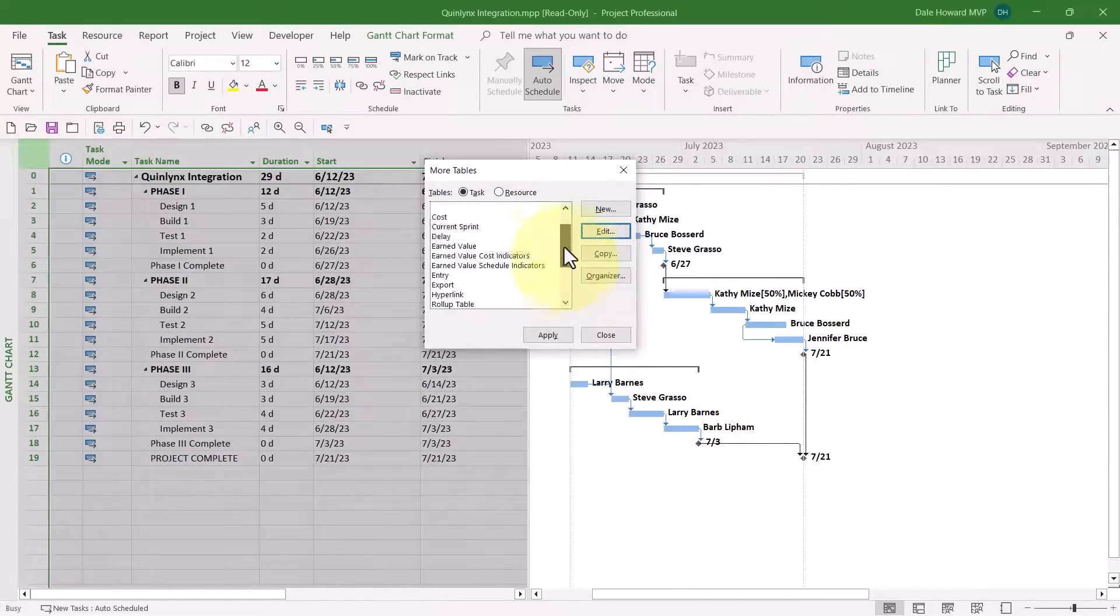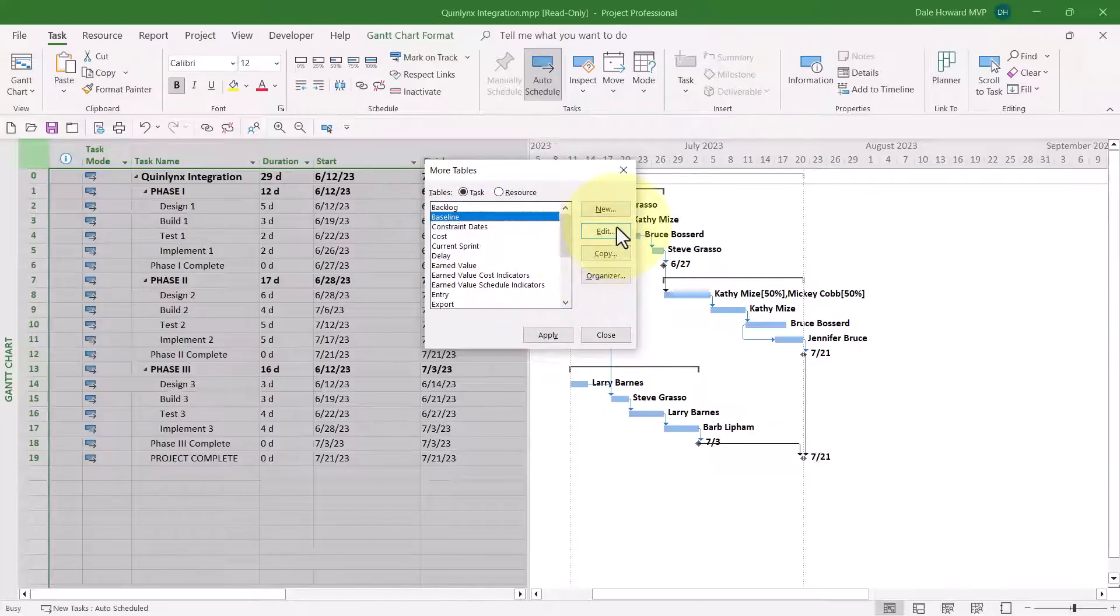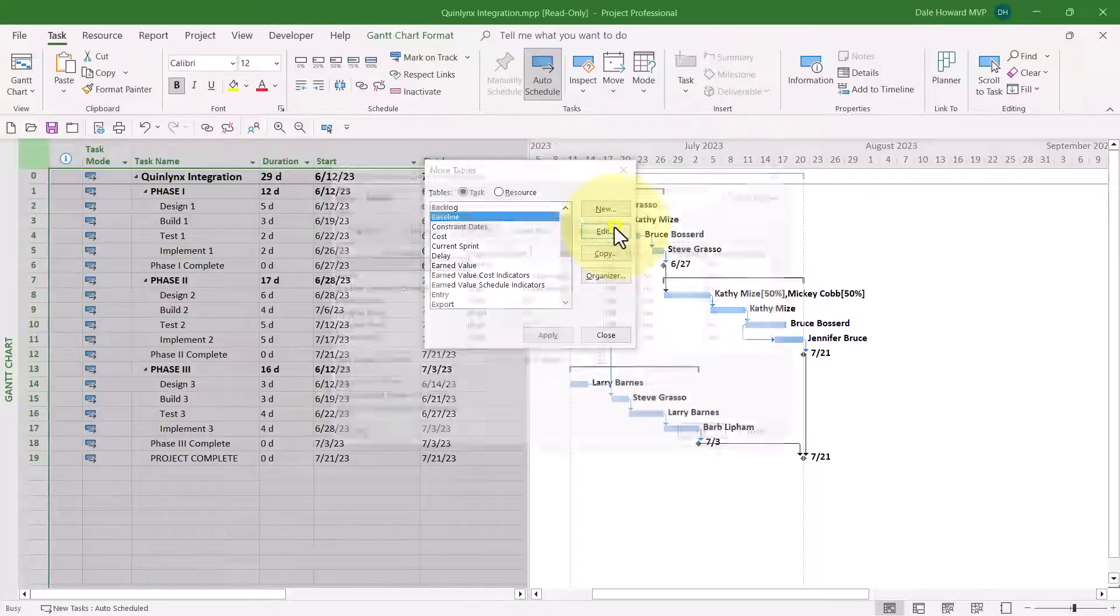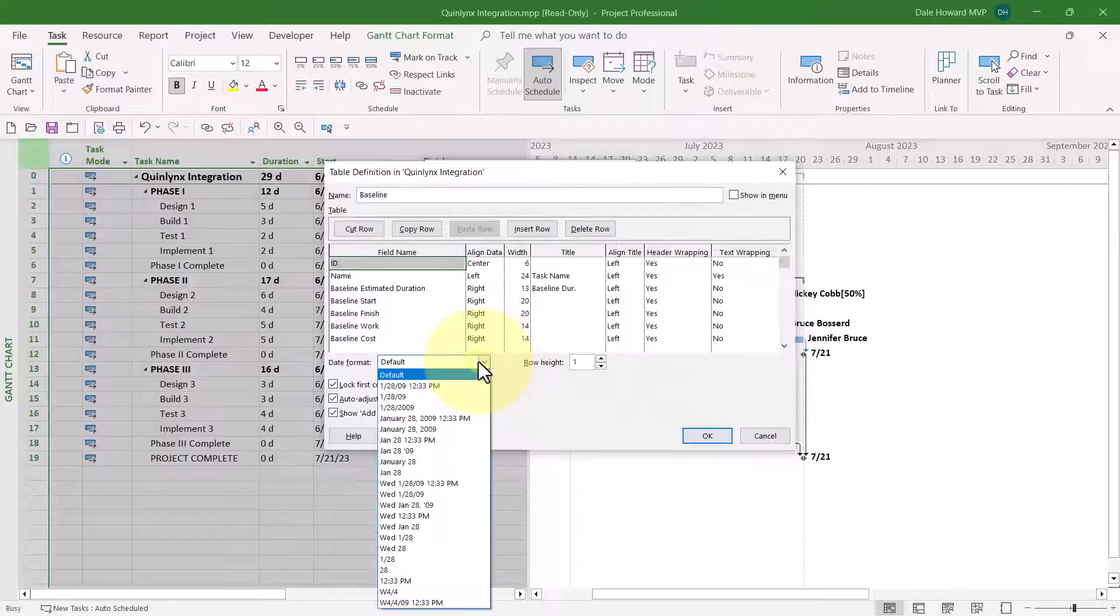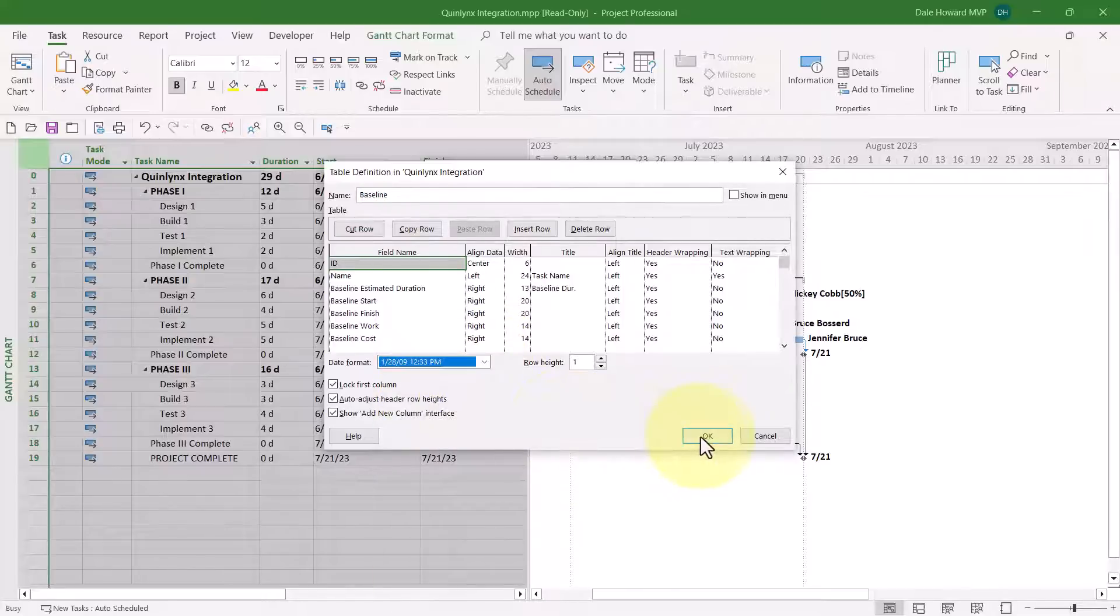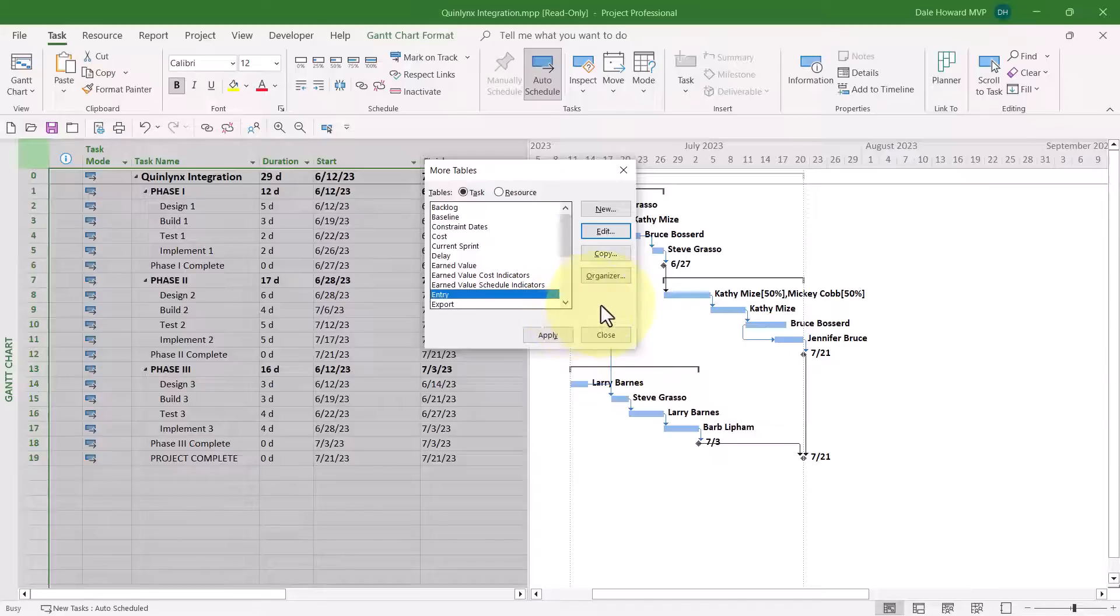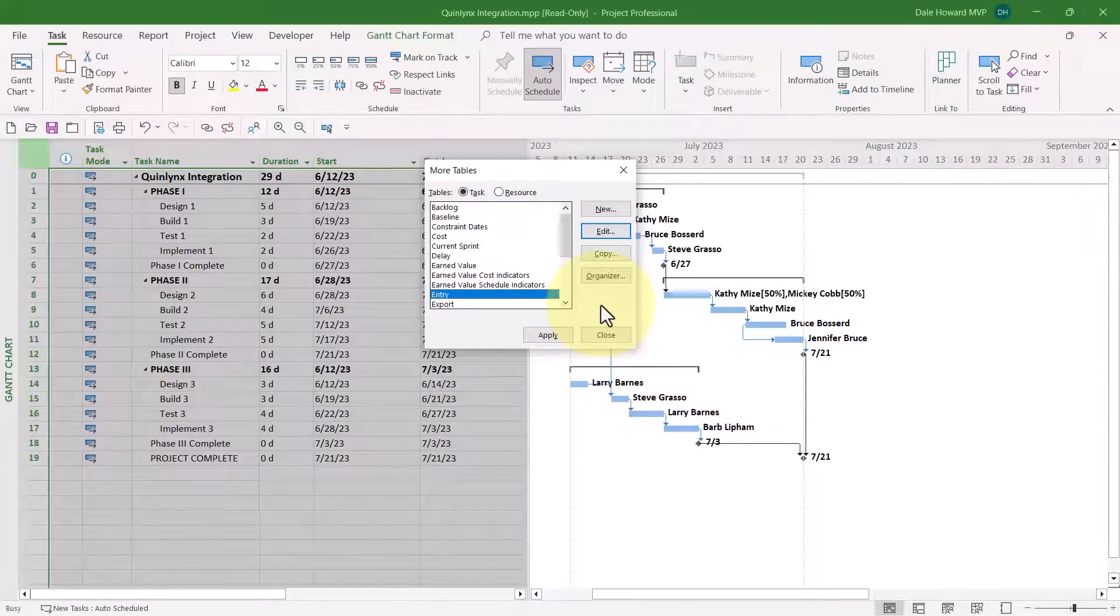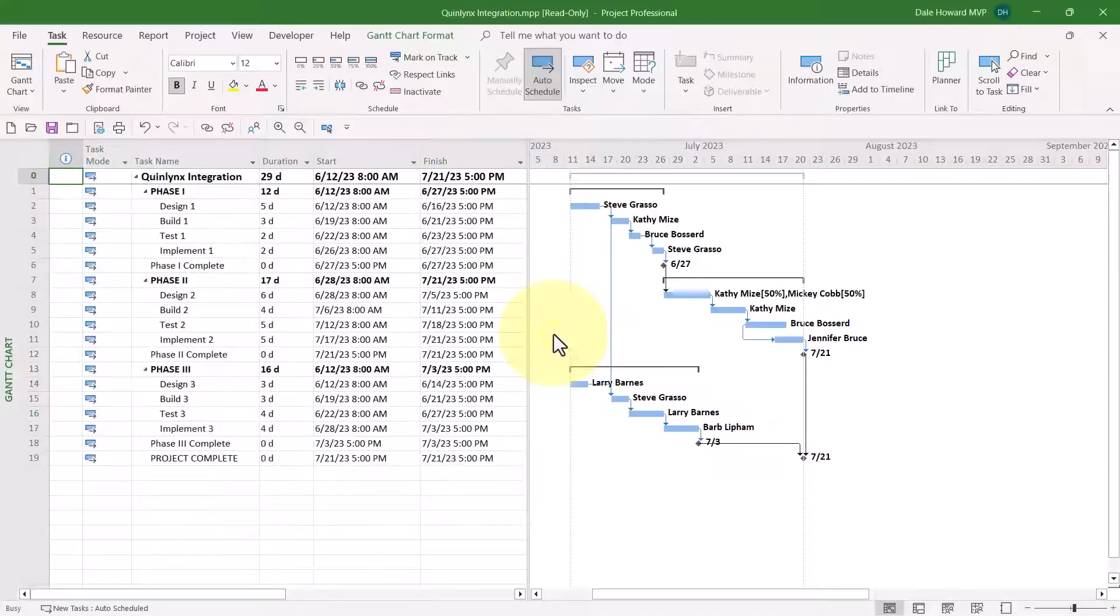And then finally, I think it makes sense to format the Baseline table as well. So select Baseline, click Edit, change the Formatting, click the OK button. Now let's go ahead and take a look at the results of these formatting changes. So I'll go back to the Entry table, and I'll apply the new table to the Gantt Chart view.